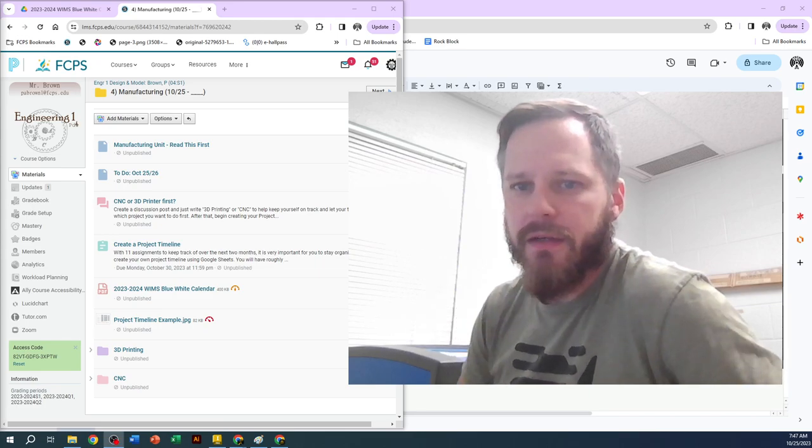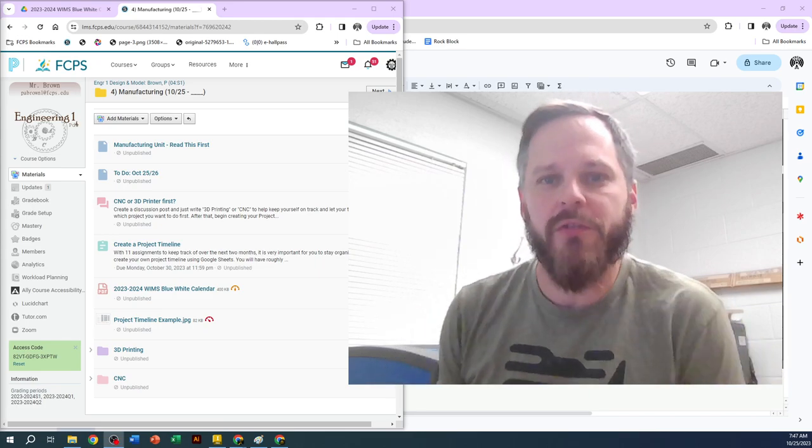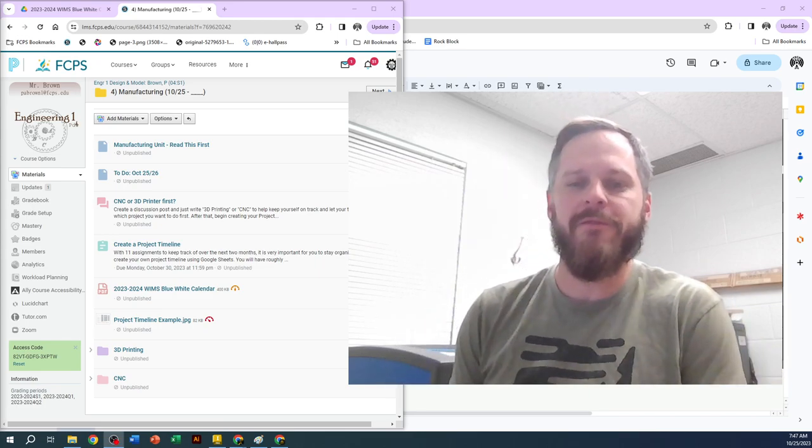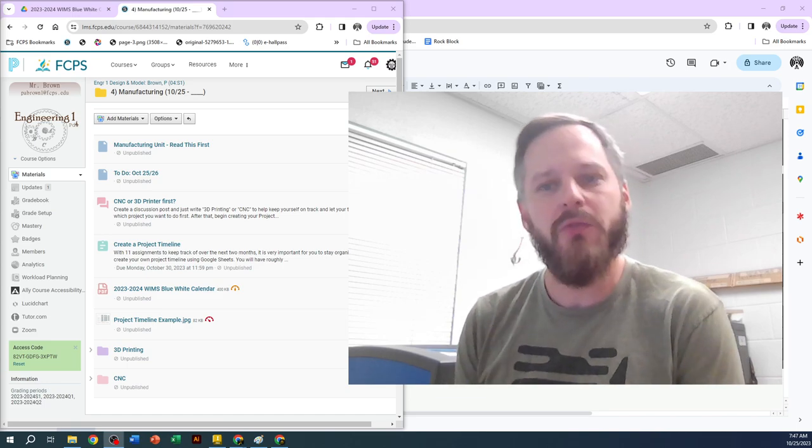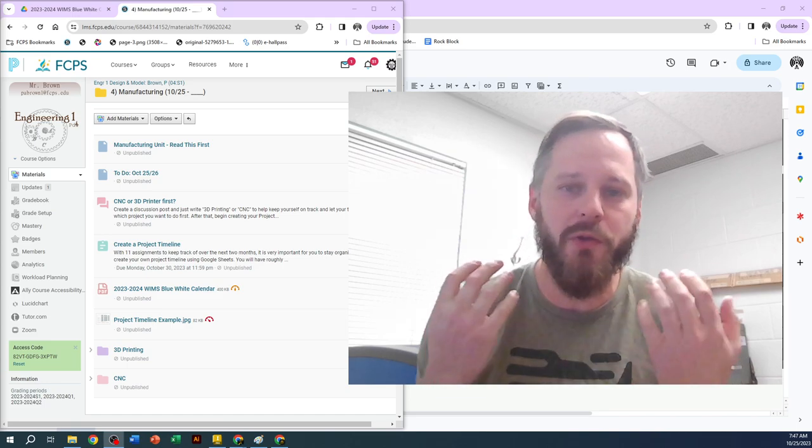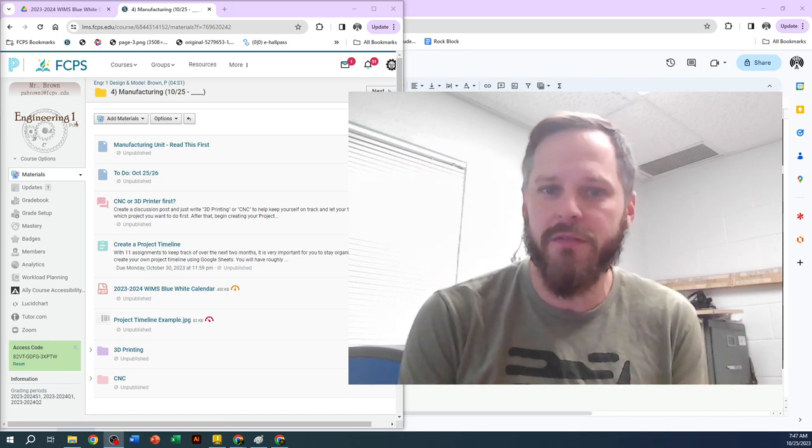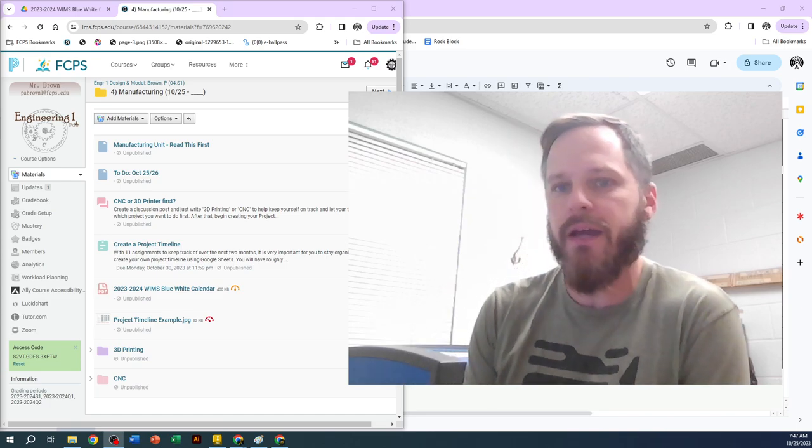Hey, good morning. It's Mr. Brown. As we get into our manufacturing unit, it's going to be very important for you to stay on task, and it's going to be your responsibility for you to stay on task.